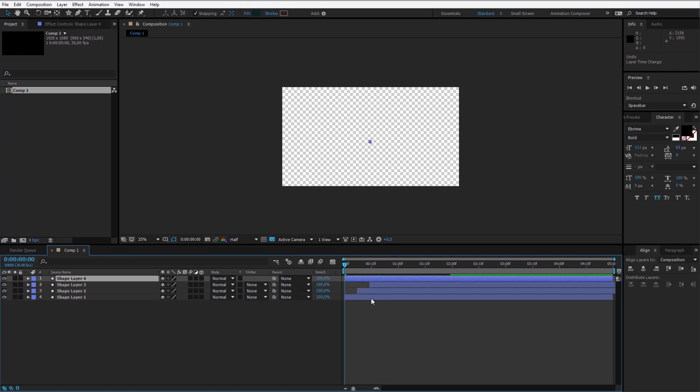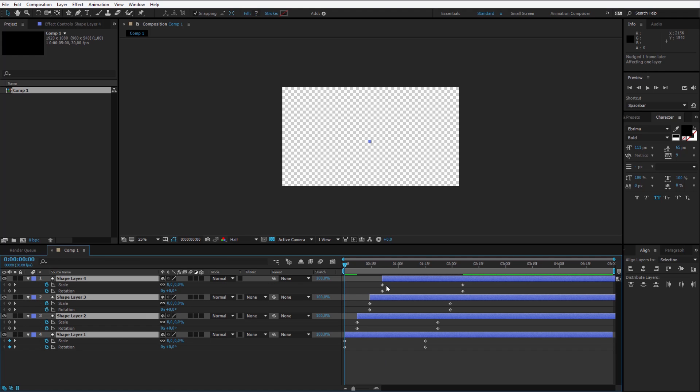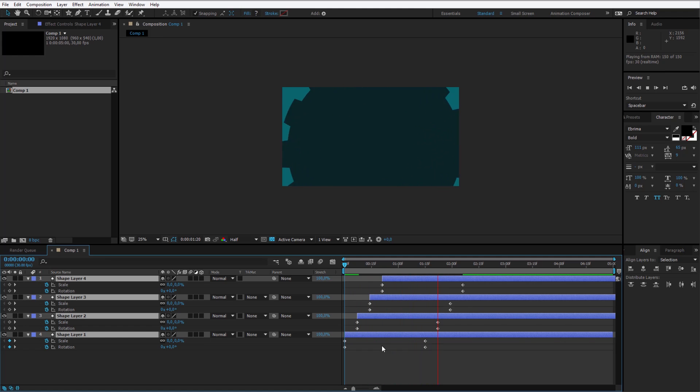I want to be somewhat precise here so it really looks cool. Now all of them, by pressing U, have the same keyframes. So we don't have to animate it manually because we animated it in the beginning.